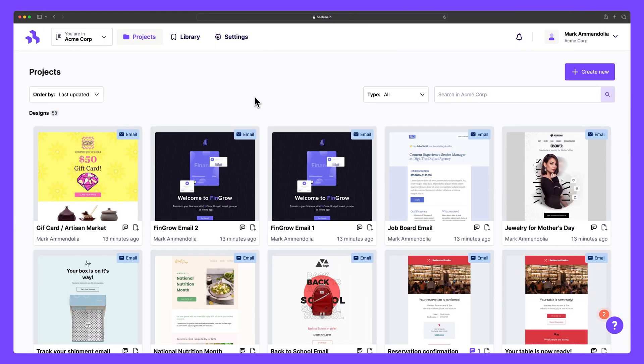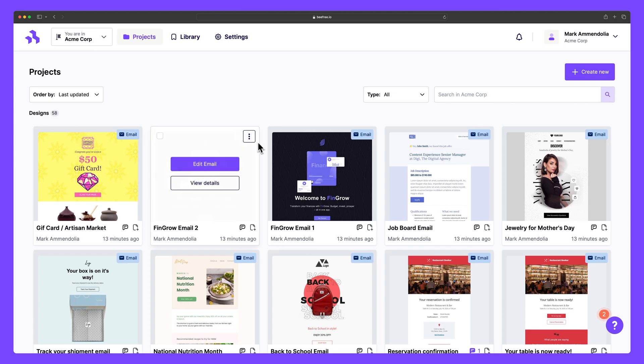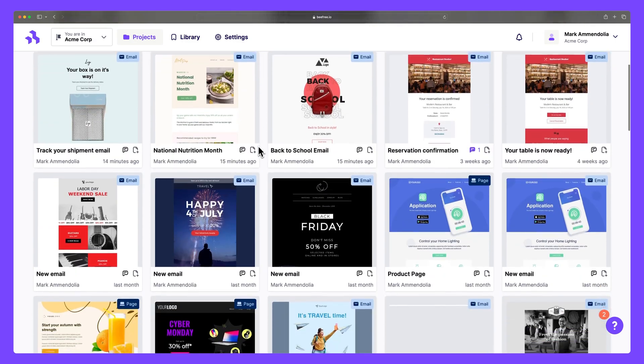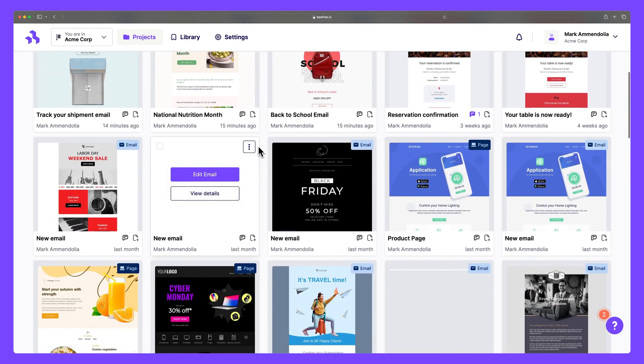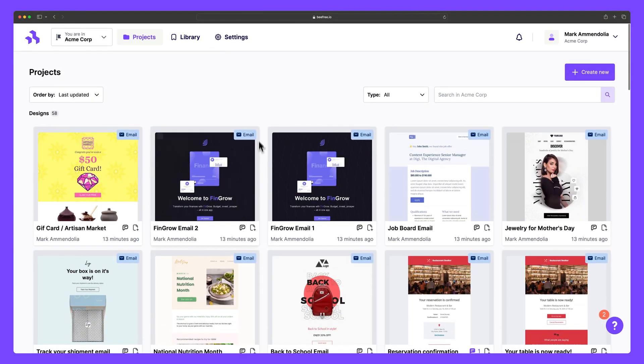First, let's highlight the specific settings available inside a workspace. In the Projects tab, you can search, organize, and access your designs, and any project folders you have in this particular workspace.